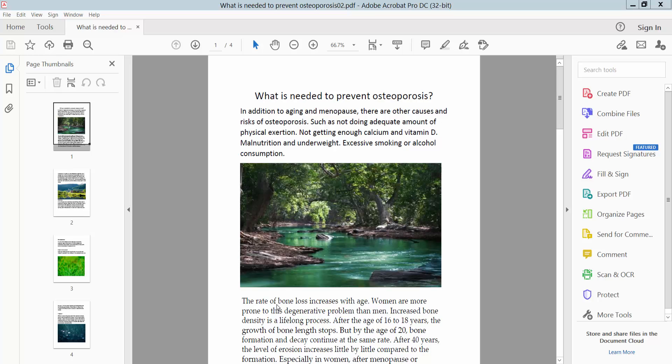Hello everyone, today I will show you how to convert a PDF file to a PDF/A format using Adobe Acrobat Pro DC.